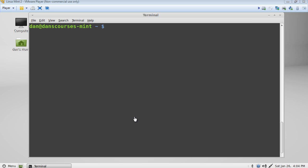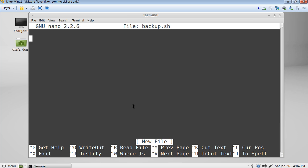Now to do this, we need to first create our file. So we'll use nano to create a file called backup.sh. And now that we have our file to work in, we'll start it off once again with a hash bang and then the path to the bash program.